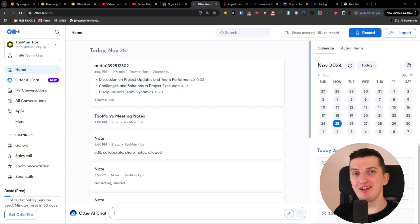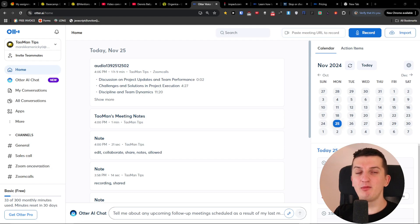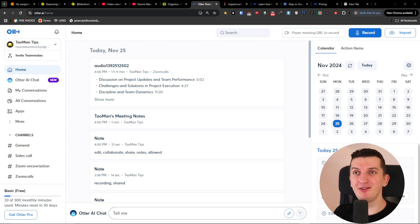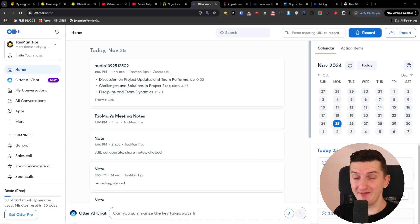Hey there, my name is Marques and in this video I'm going to share with you step by step how you can use Ultra AI. I hope after finishing this video you will know how to use it and I will try to explain to the best of my ability what you can do with Ultra AI.